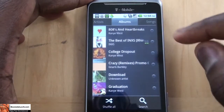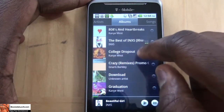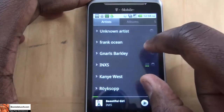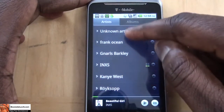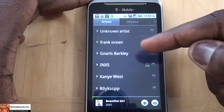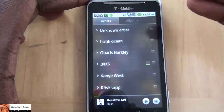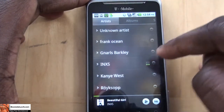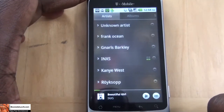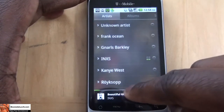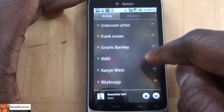Looking at the Google Music app here on my G2, you can see at the very top you do have several columns. You have columns for artists — it shows you all the artists I have saved here. Basically, I upload all my songs via USB, which you can also do. At the bottom, it shows you what's playing now. I have In Excess 'Beautiful Girl' playing at the bottom. I can play that or move forward.